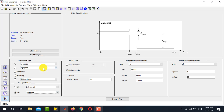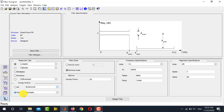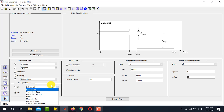Usually we opt for equiripple filter, which is also the default selection. For IIR filters, MATLAB shows the prototype names directly, because when designing an FIR filter you always start by designing an IIR filter. MATLAB uses a specific prototype, designs an IIR filter, and then transforms it using the windowing method to produce the FIR filter. For IIR design, we usually go for Butterworth unless a specific filter is required.